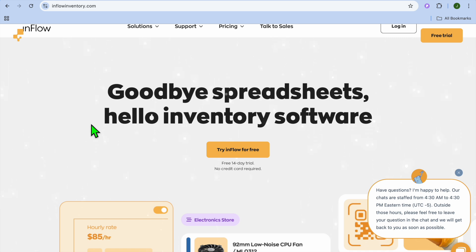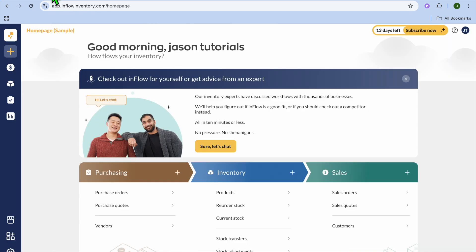To get started, it's completely free. You're going to tap on 'Try Inflow for free', then from there you can sign up using your email address. Once you have signed up, you will be redirected to this dashboard.